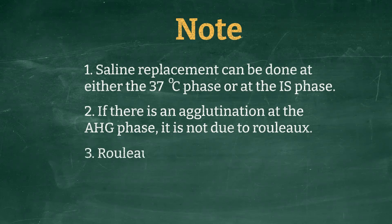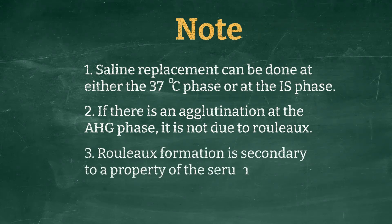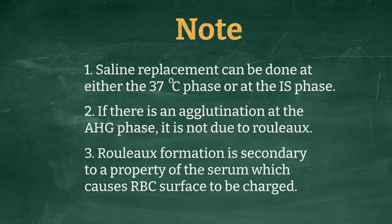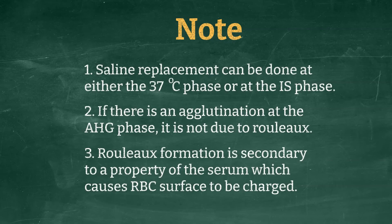Number 3: Rouleaux formations is secondary to a property of the serum or plasma which caused an outer surface changes on the red cells, resulting in spontaneous agglutinations resembling stacks of coins or cluster of cells.